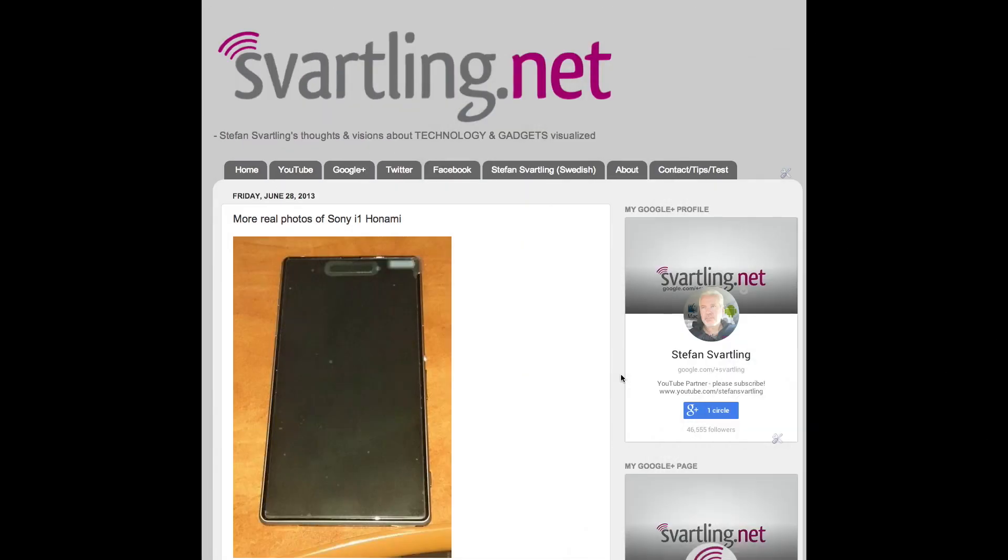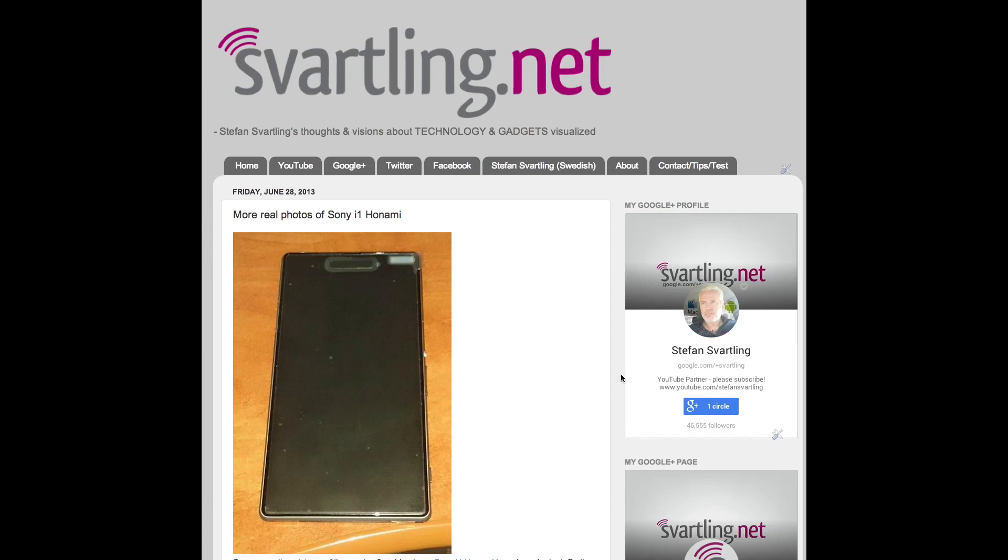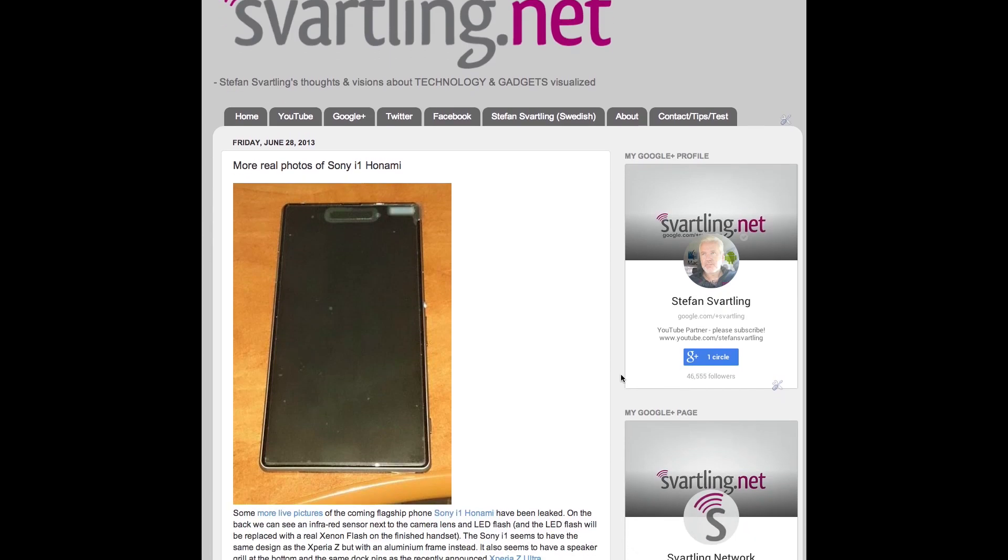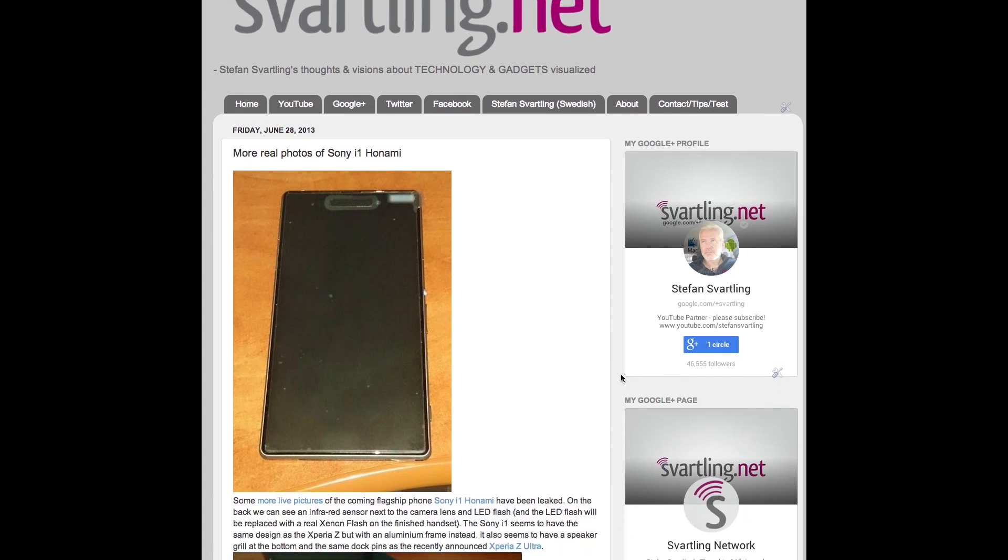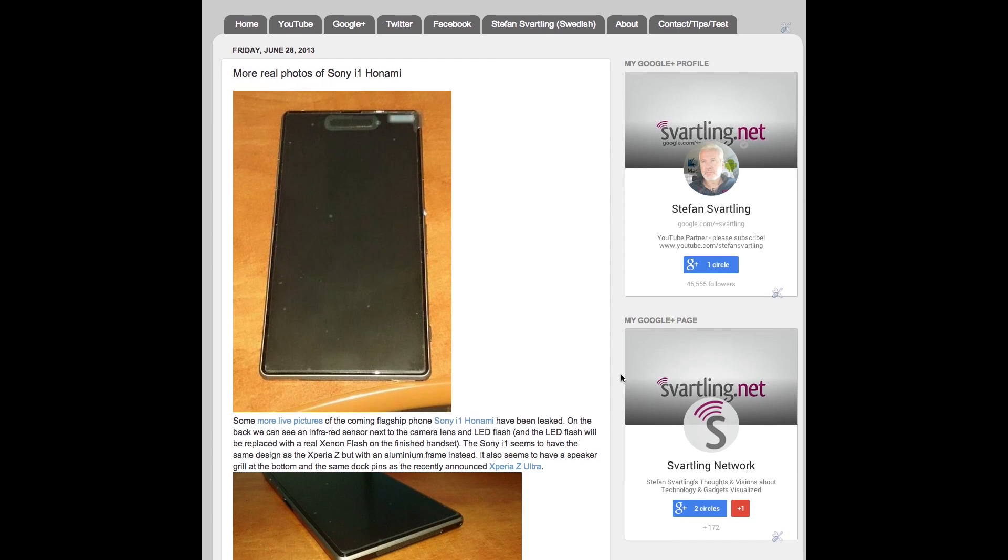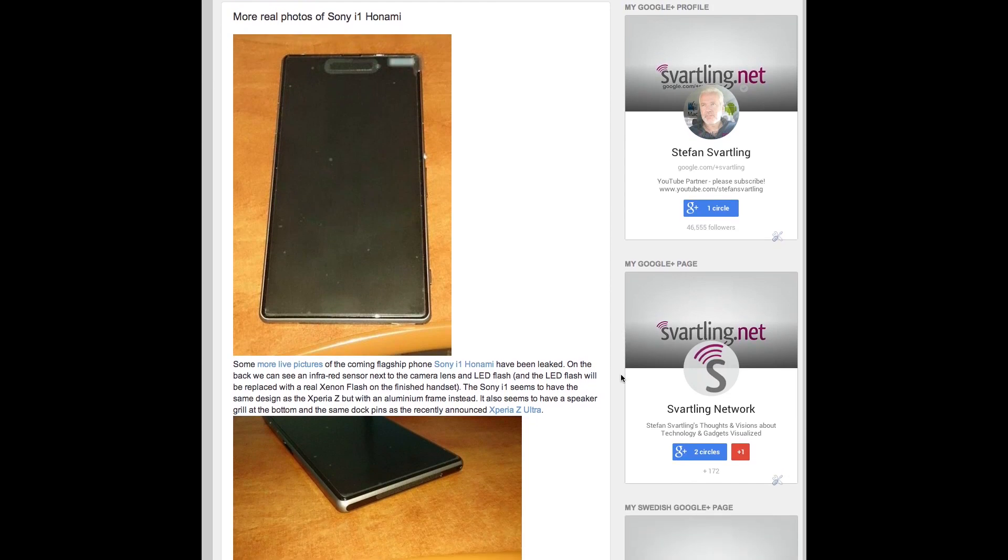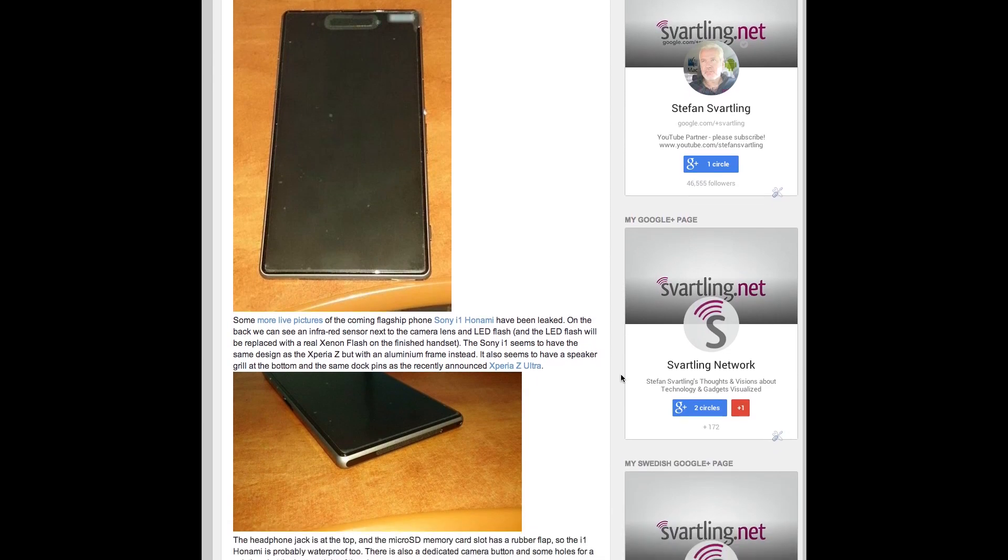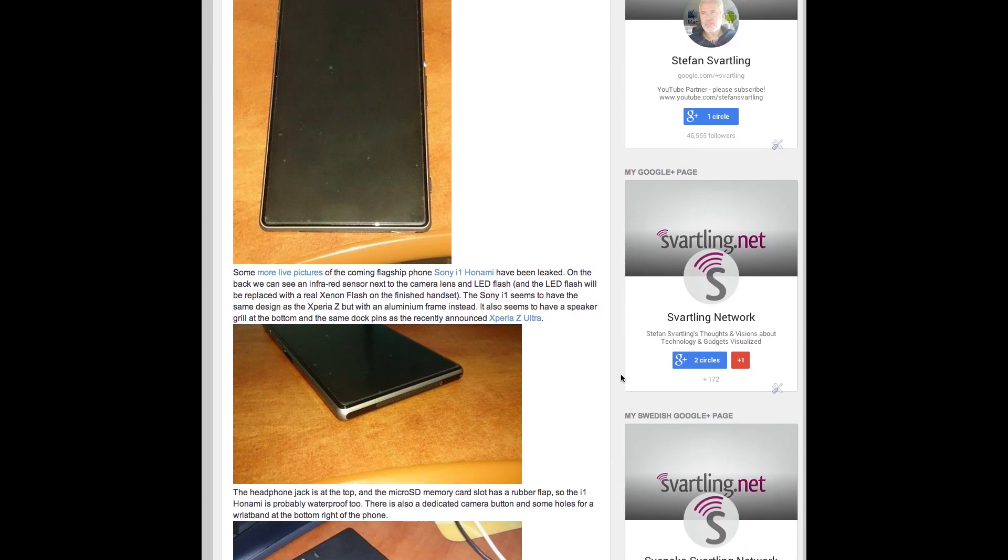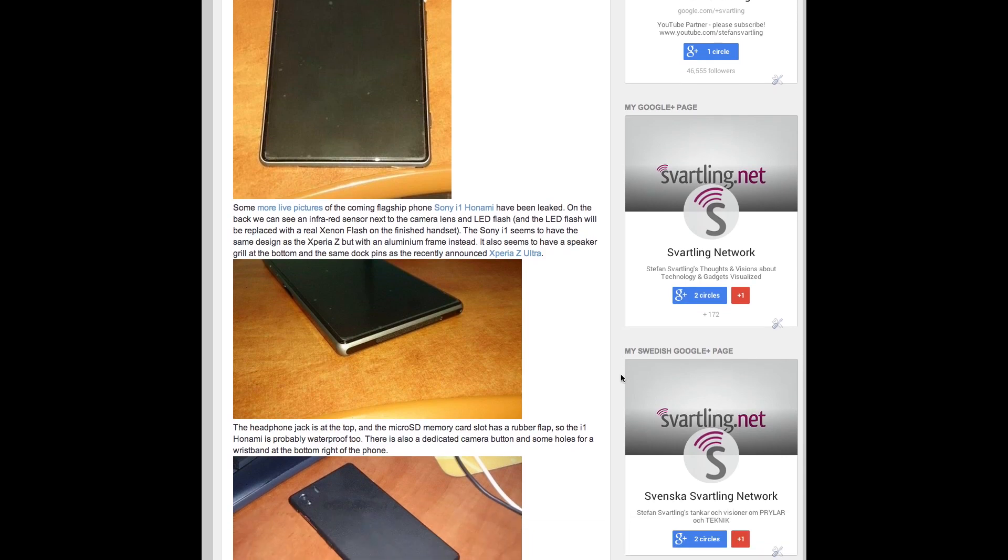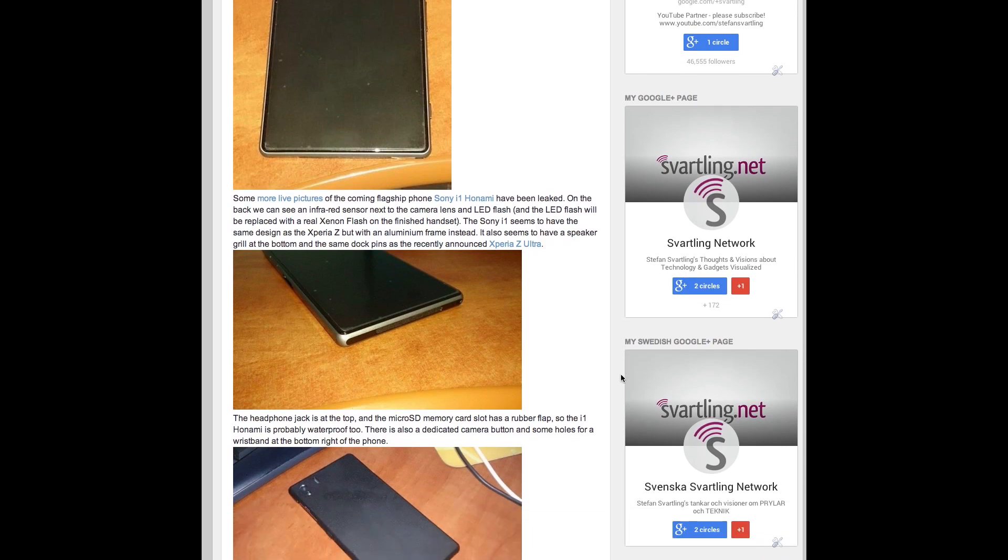Some other images have leaked earlier. On those images we can see an infrared sensor and a LED flash that will probably be replaced by a Xenon flash, a real Xenon flash, when this handset is finished.